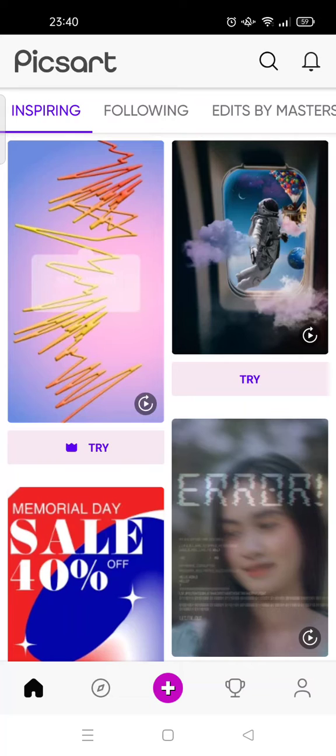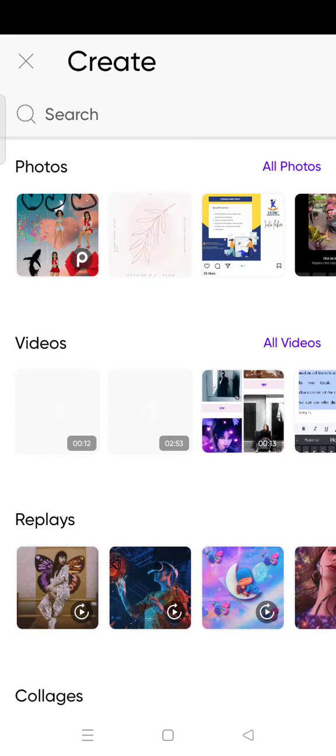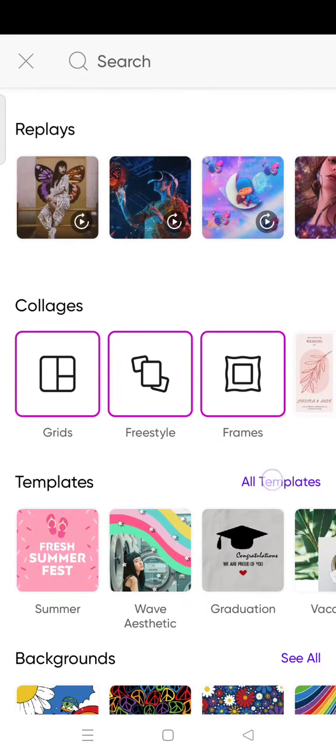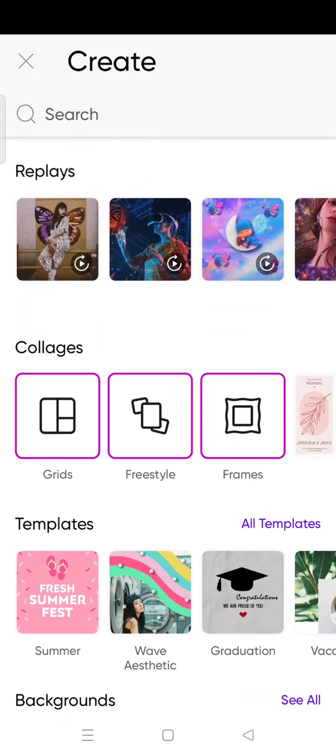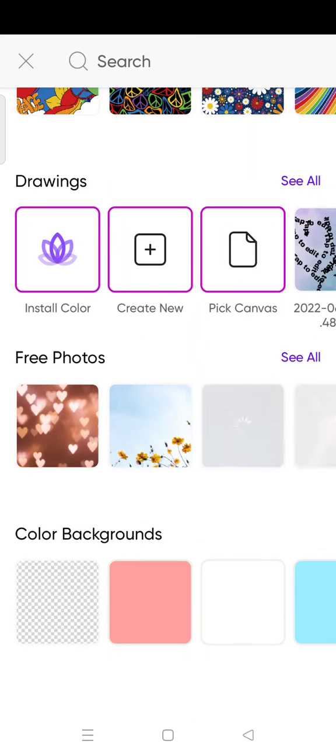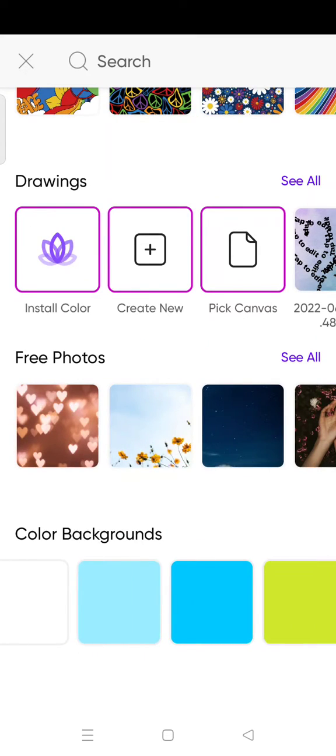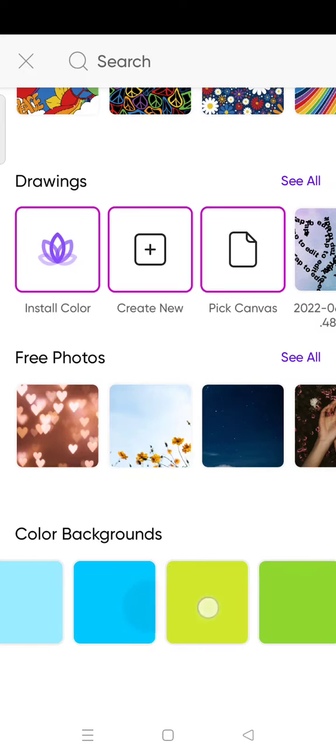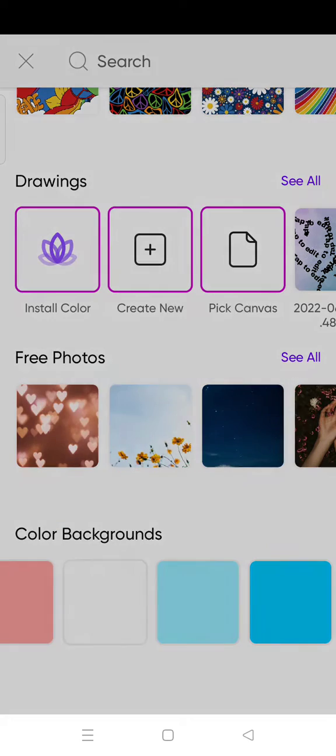I'm going to show you how to find the aesthetic stickers. Just click on the plus icon and then choose the photo that you want to edit. In this case I'm going to just choose a color background, maybe just white, and then here you can just go to the sticker option at the bottom.